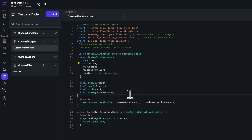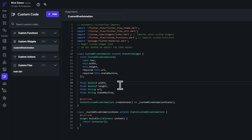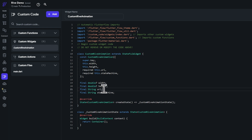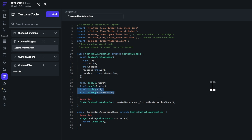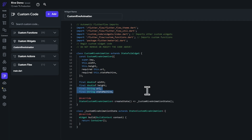We are getting width and height parameters. The question mark in front of their type means they can be null — width and height are optional. Then we have our custom parameters: URL and state machine. Using these, we have to display a Rive animation with a state machine played on it as specified by the user.